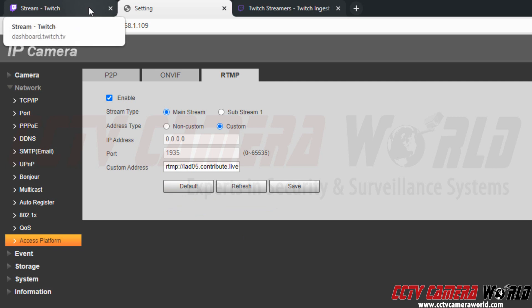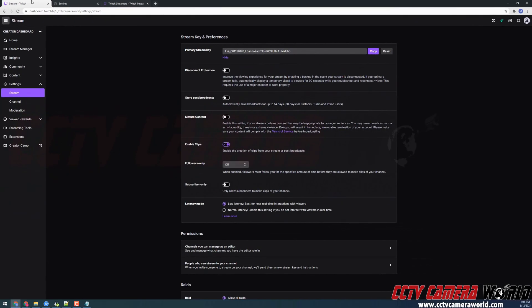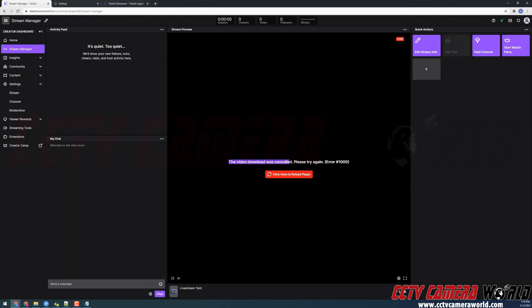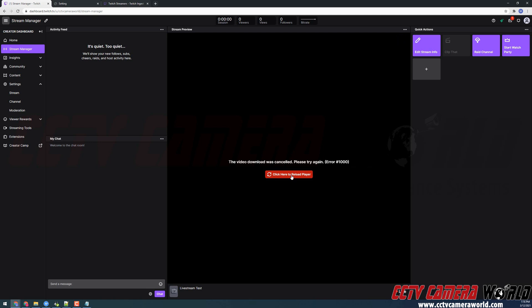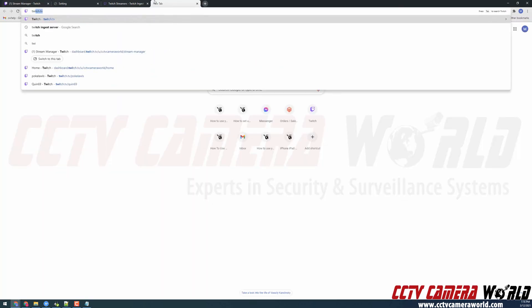So in order to check that out, we're going to click on the Twitch tab. We're going to go to the stream manager tab on the left hand side. It says the video download was canceled. Please try again. In which case it means that Twitch is accepting our video and now is attempting to encode the video to stream on its website. It may take a few minutes for it to ingest the 4K stream from our camera. And we can click here to reload the player or we can type in our Twitch URL to check out our live stream.